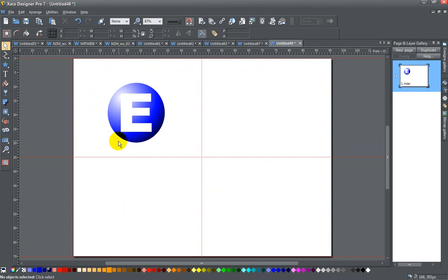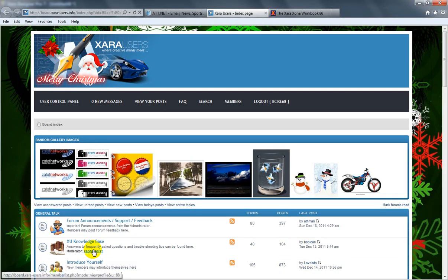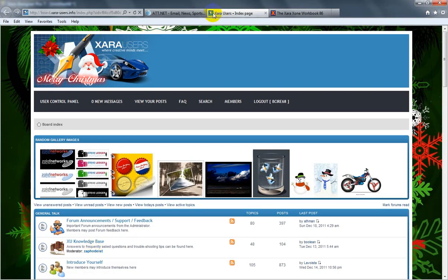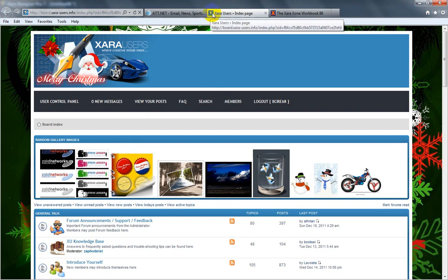Just to explain really quickly what a favicon is: if I go and look at the Xara Users website, for example, these icons in the tab and here in the left-hand side of the page address, the URL—that's where you see these favicons.